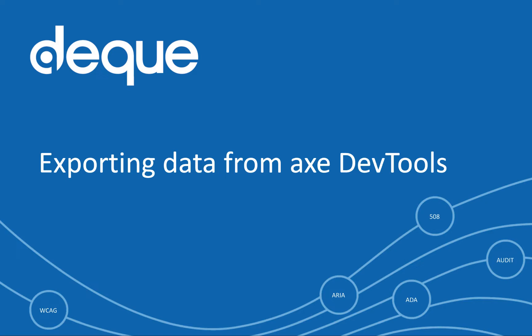This is especially useful because it allows for the importing of your accessibility issues found with axe DevTools into your issue tracking system. The saved test export allows your team to keep thorough accessibility testing artifacts. Let's take a look at how this works.